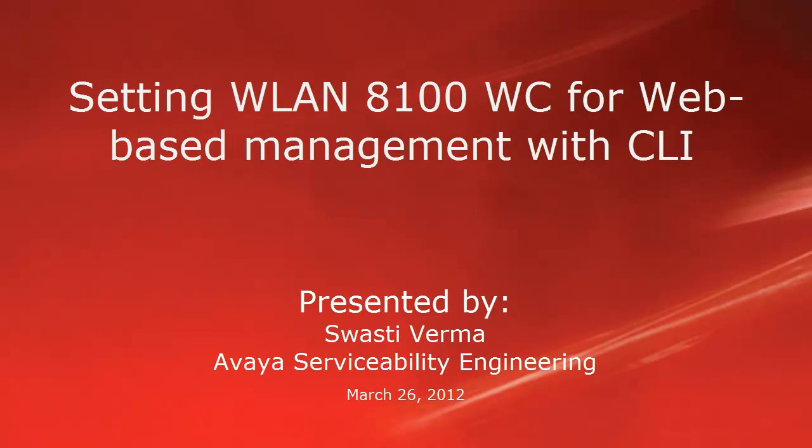Hello, my name is Swasti Verma with the Avaya serviceability engineering team. In this video, we will be seeing how to set wireless LAN 8100 controller for web-based management with the CLI.